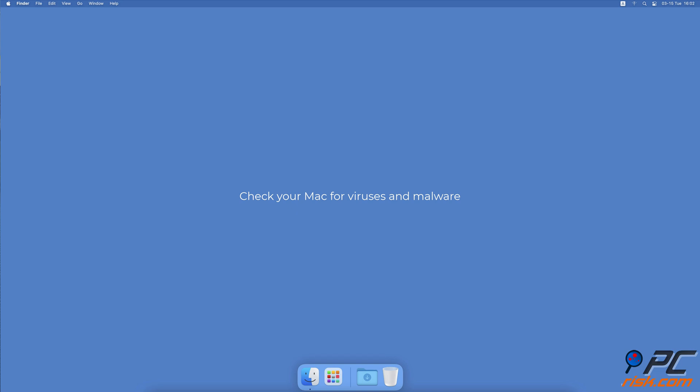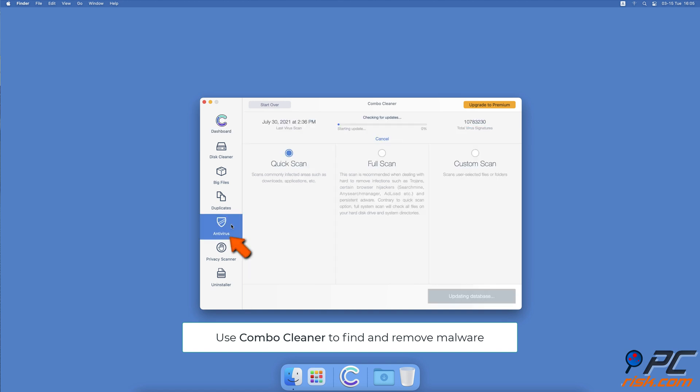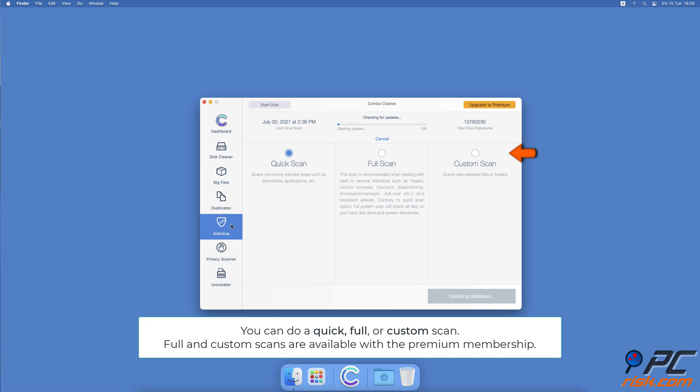Check your Mac for viruses and malware. You can check if your Mac is infected by using Combo Cleaner. It will scan your Mac for viruses and remove them. You can choose if you want a quick scan, full scan, or a custom scan.